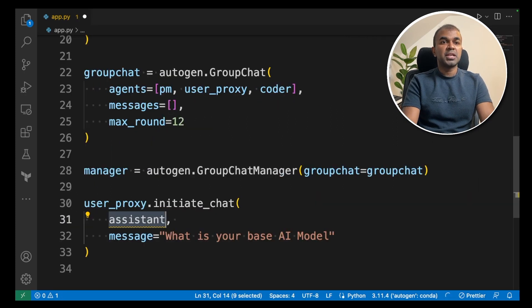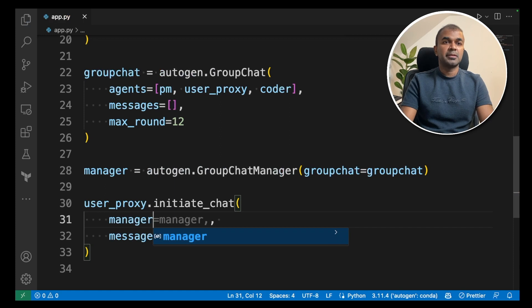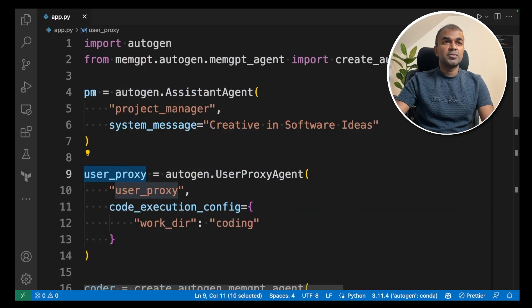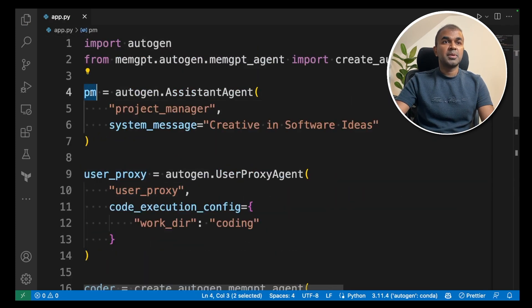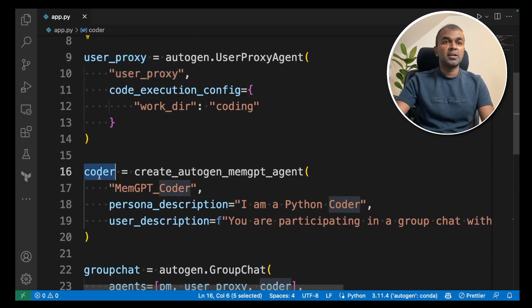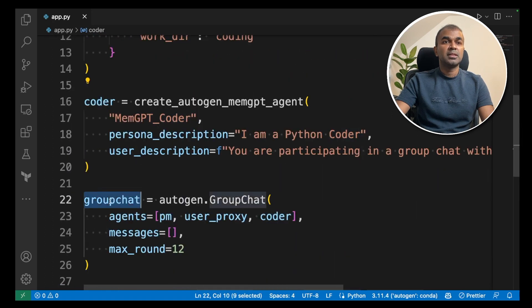Now during initiating the chat, we are going to mention the manager there. So it's just few lines of code. First we are creating a project manager, then user proxy, then coder, who is the memgpt coder.